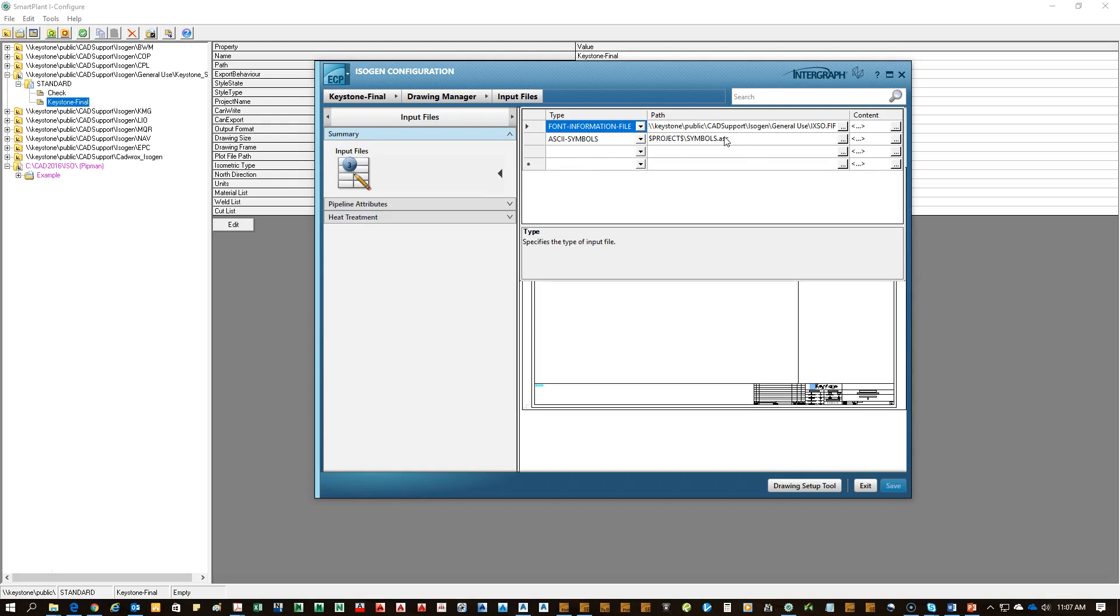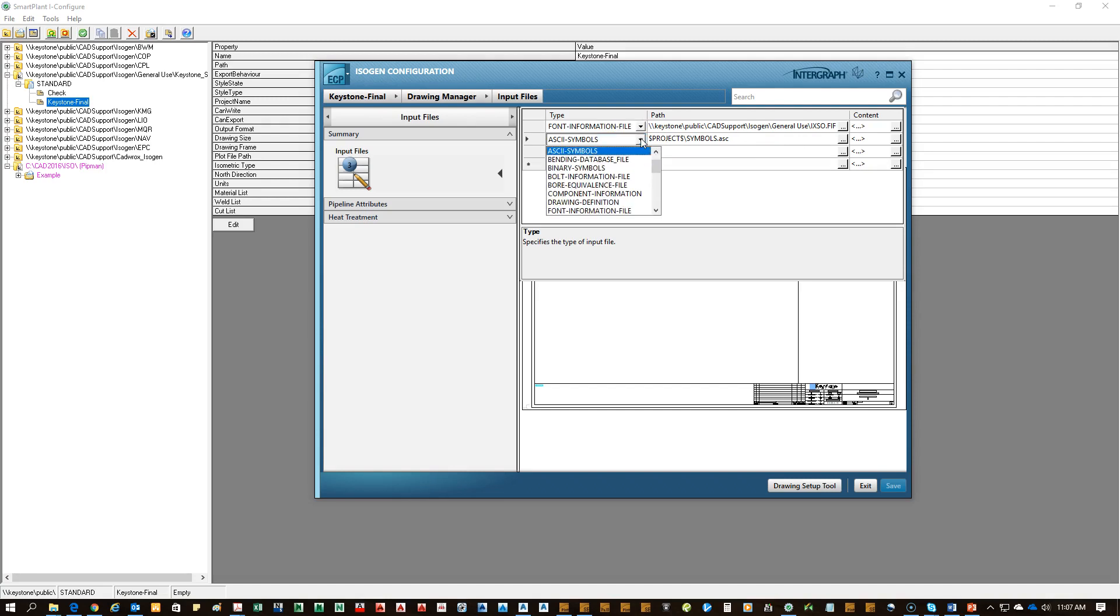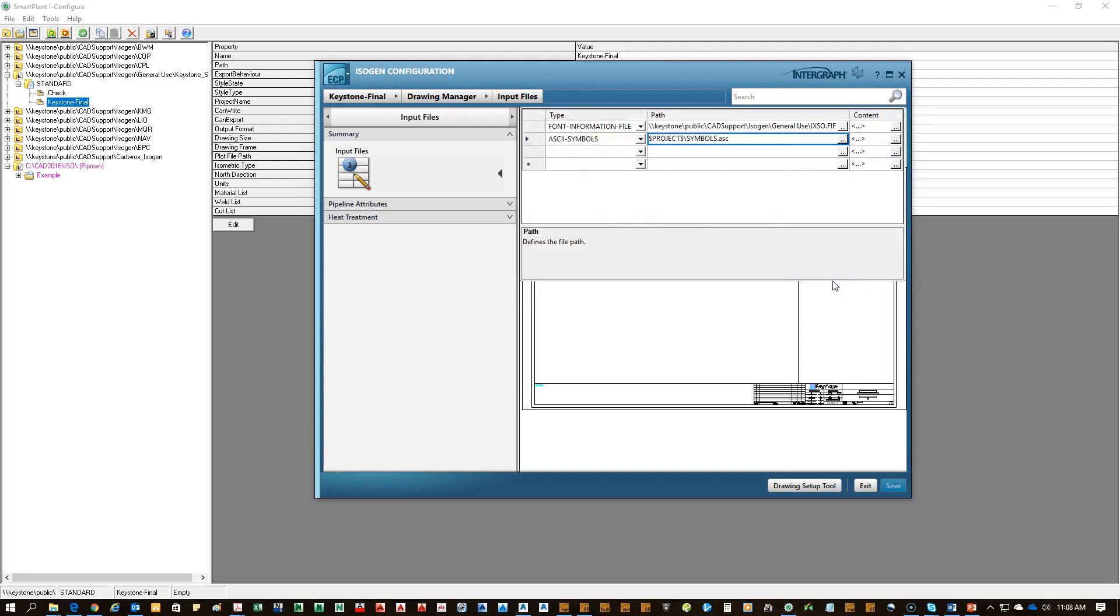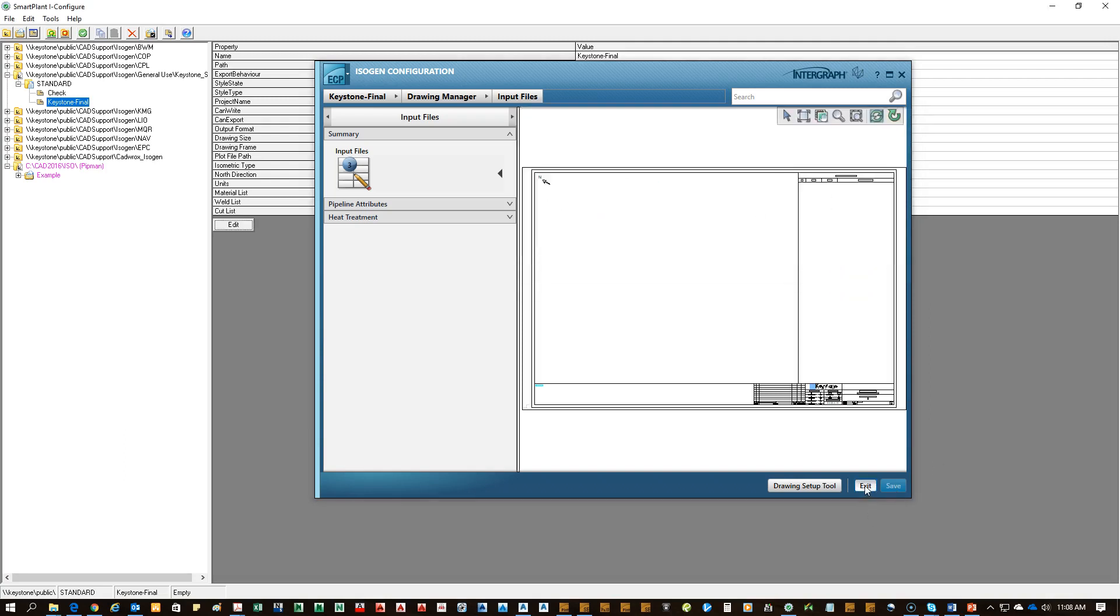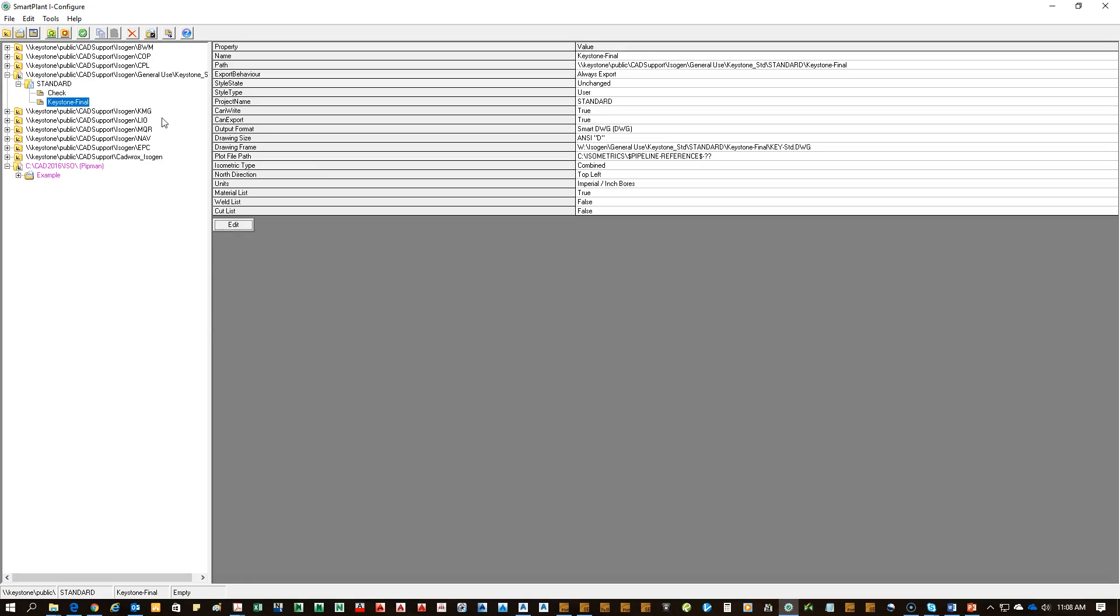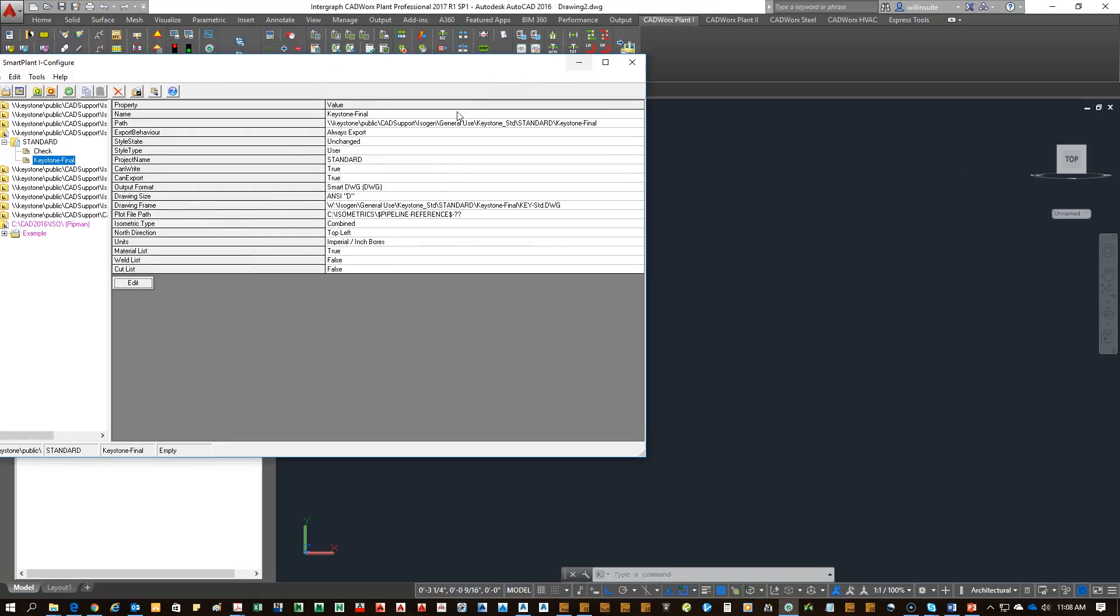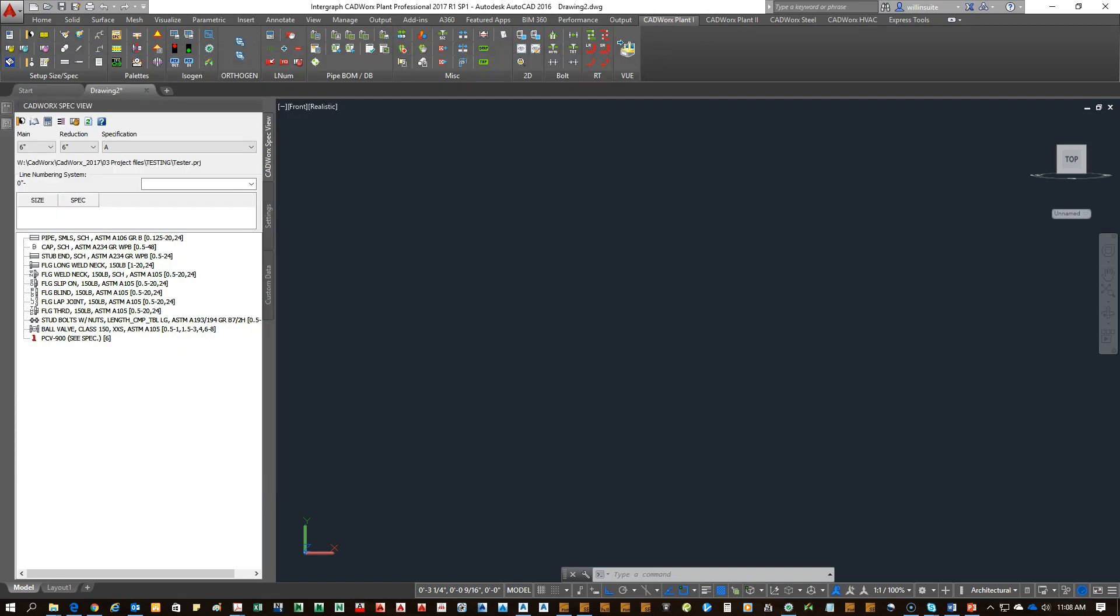In the input files, there's a summary tab and then input files. This is basically all the unique things you want to tie in that aren't default in the software itself. If this is a new client and they won't have the ANSI symbol, you'll click the drop-down and select ANSI symbols. And then the dot-to-dot will let you browse to your client's IsoGen folder. And then you're going to click that symbols.asc that you just created. Click on open and then click save and then exit. Now your IsoGen style is tied into the symbols file you just created.